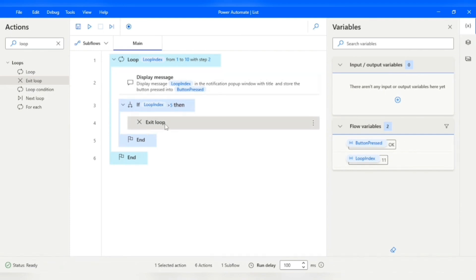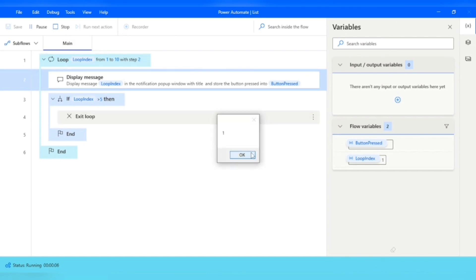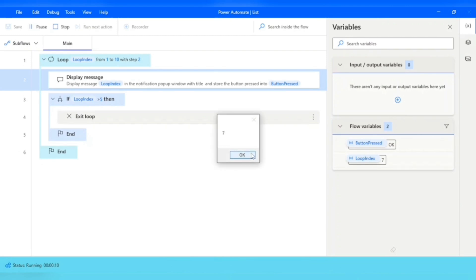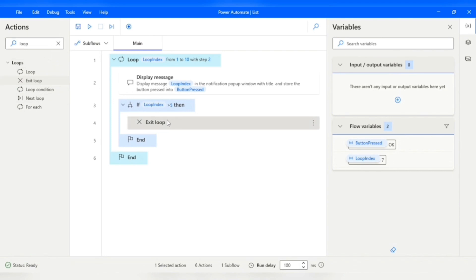Running the flow, it prints 1, 3, 5, and then stops. As soon as the Loop Index became 7, it checked the condition — Loop Index 7 is greater than 5 — and the loop exited.